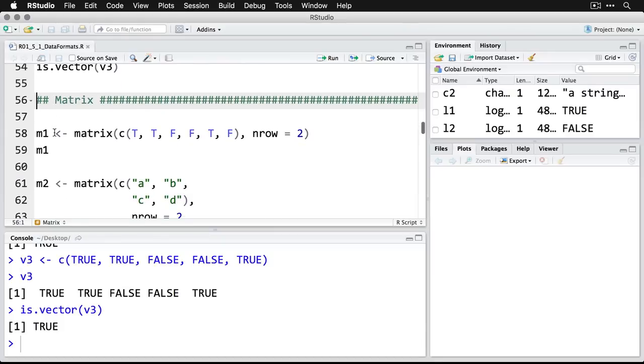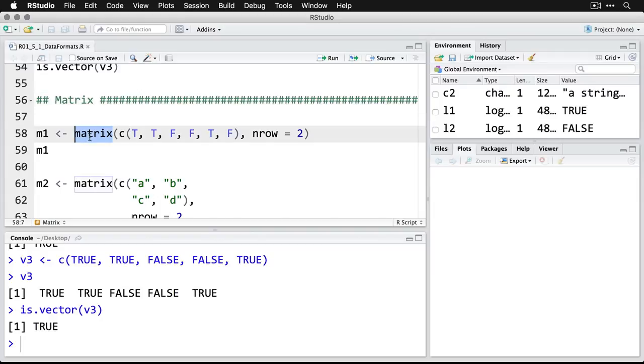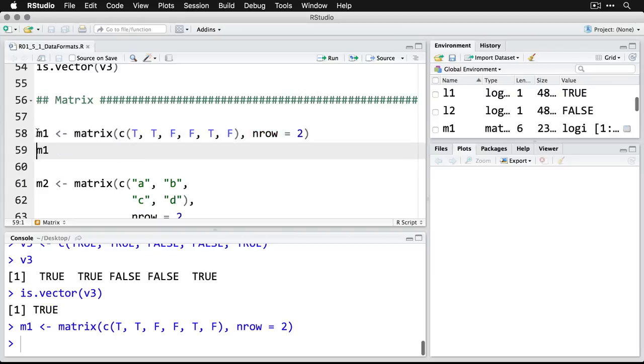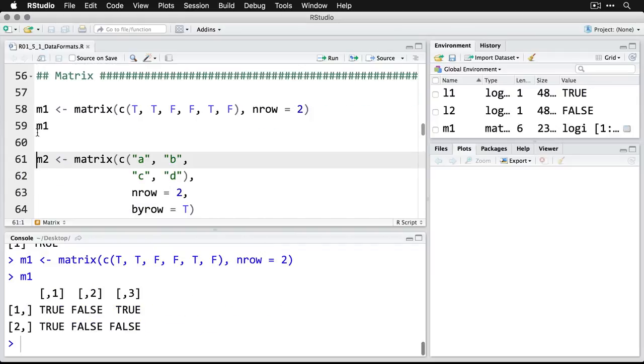A matrix, you may remember, is going in more than one dimension. In this case, I'm going to call it m1 for matrix one, and I'm using the matrix function. I'm saying matrix and then combine these values T T F F T F. Then I'm saying how many rows I want in it, and it can figure out the number of columns by doing some math. I'm going to put that into m1. Then I'll ask for it, and see now it displays it in the rows and columns and it writes out the full TRUE or FALSE.